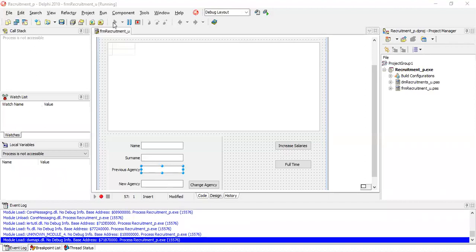Here is the table we are talking about. In this table we have a field for client number — I think this is the auto number, the primary key. We've got client number, name which is a string, surname which is a string, date placed which is a date, placed by which is a string — this is the agent — and then of course salary which is a real, and then full time which is a boolean.